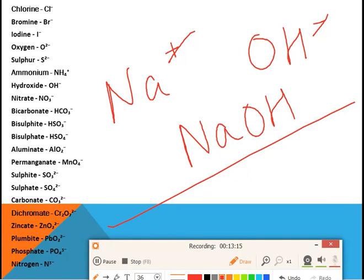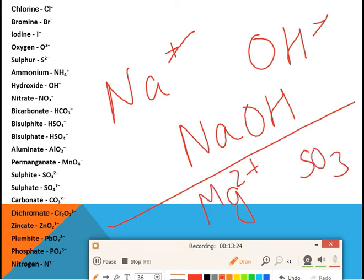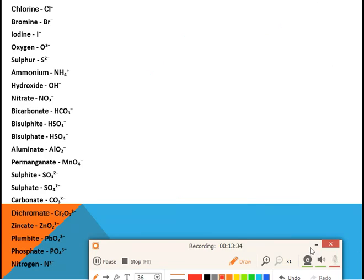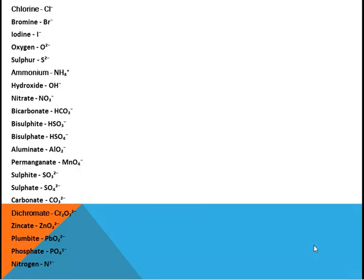For magnesium sulfite, magnesium ion is Mg²⁺ and sulfite ion is SO₃²⁻. The charges cancel out and you get MgSO₃. This is your magnesium sulfite. I hope this is clear to you all.